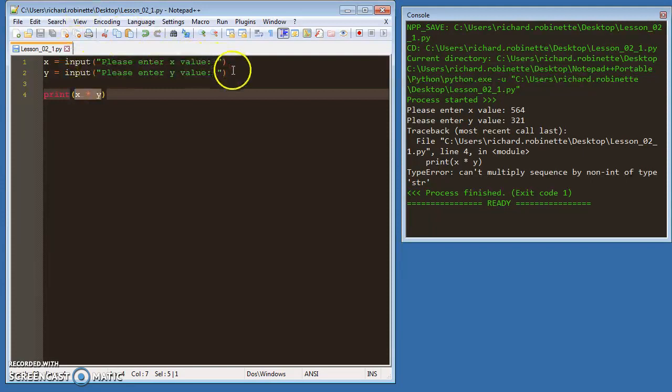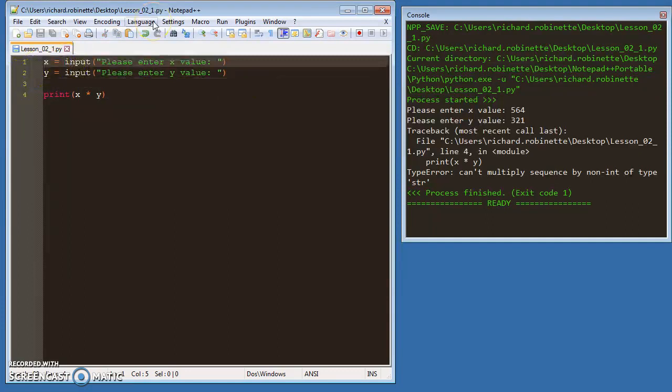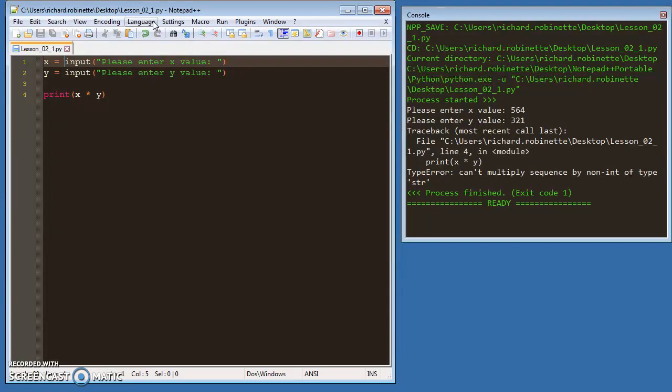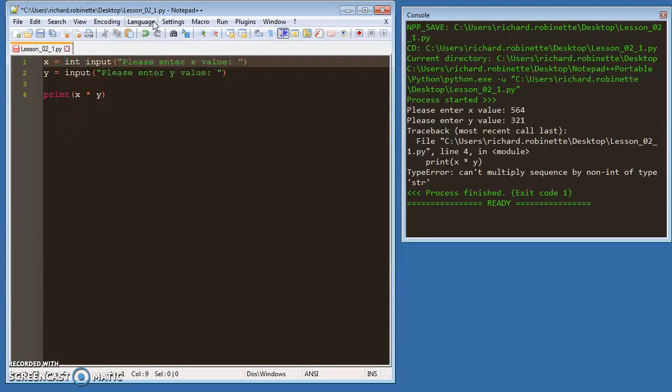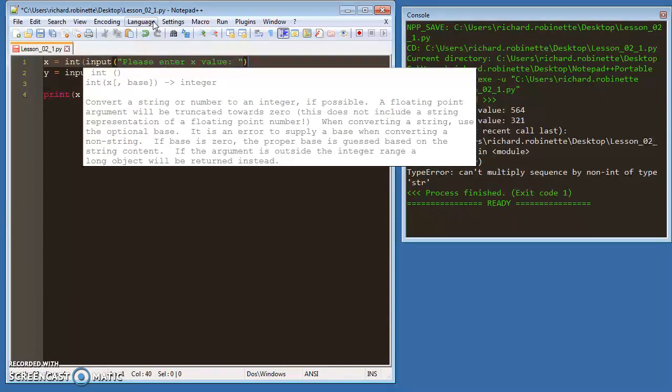But by default, your input values are not numbers. So in order to get them to be numbers, we have to do something called casting. The way we do casting is I declare the data type - in this case, int - and then I put parentheses around what I want to be an int. So I'm casting this value, this input value,